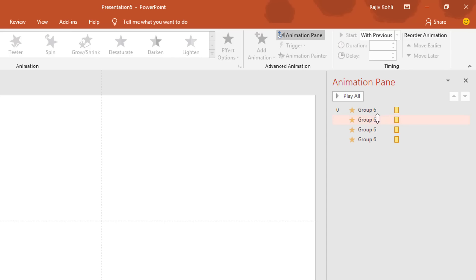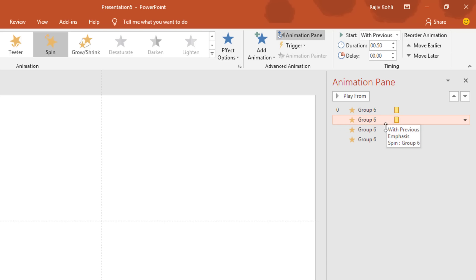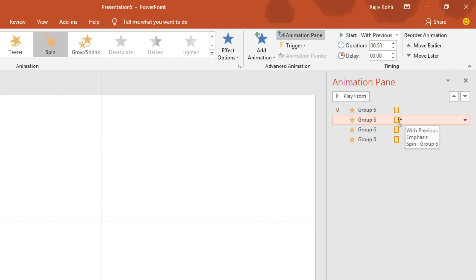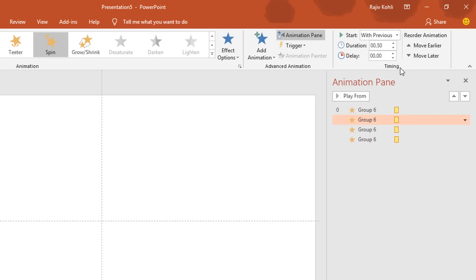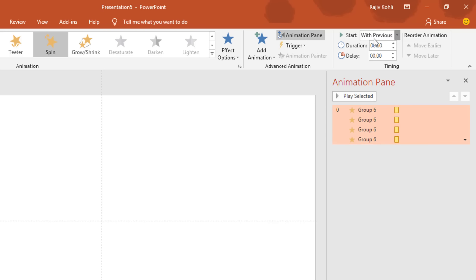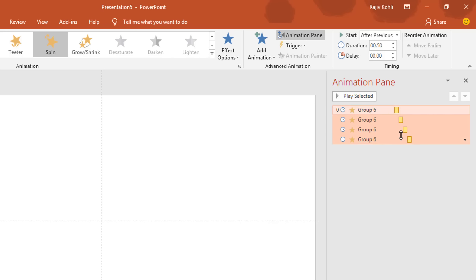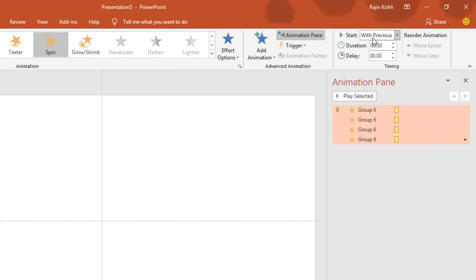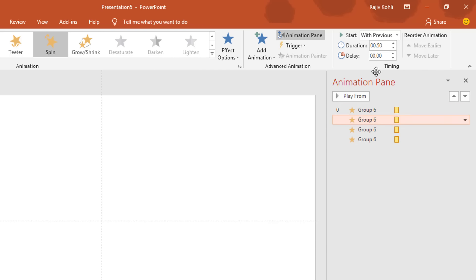Now what you need to do next is to add a delay timing between all these animations. And I will add a 0.25 second delay between each animation. And make sure you use With Previous instead of After Previous, because that is not going to help in the entire animation. So I will use With Previous and will add a delay timing manually.